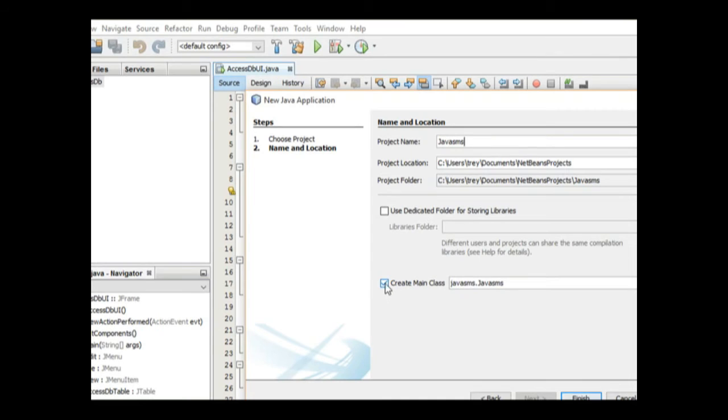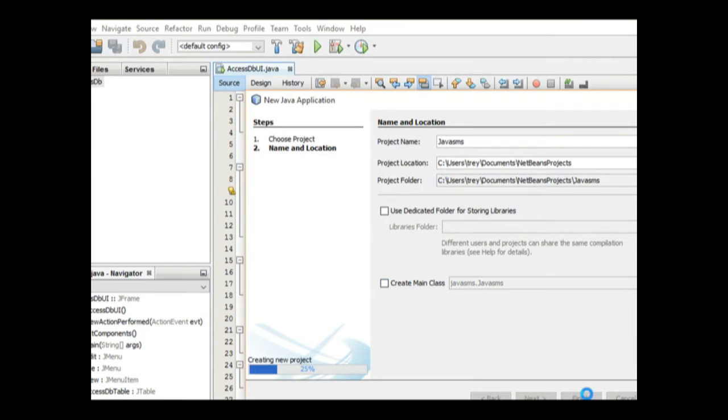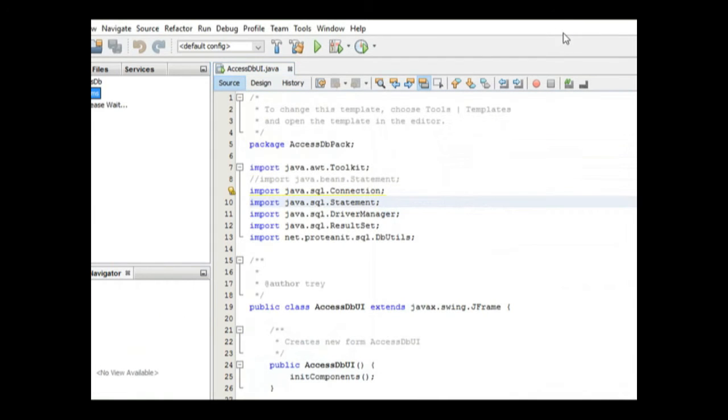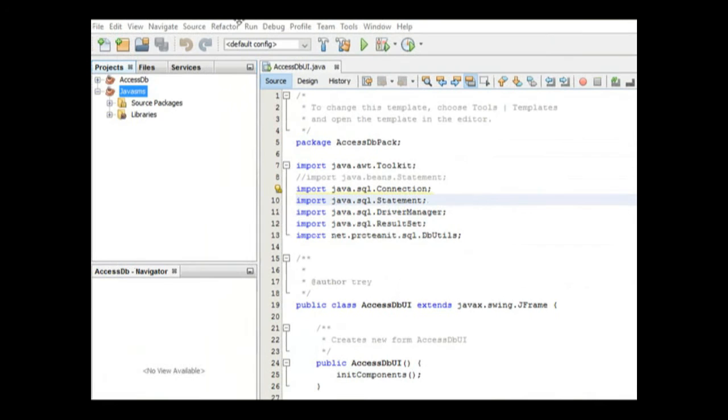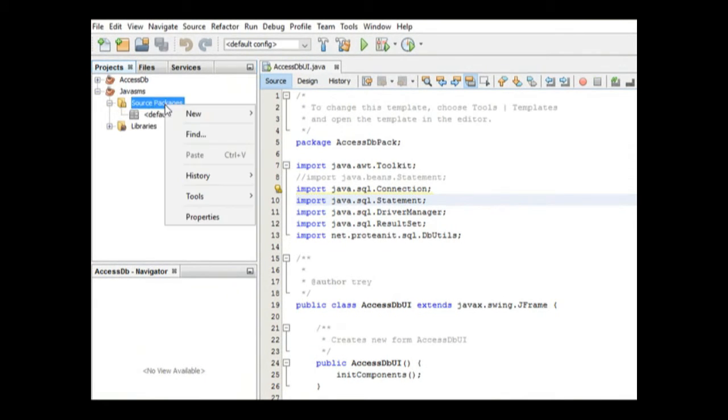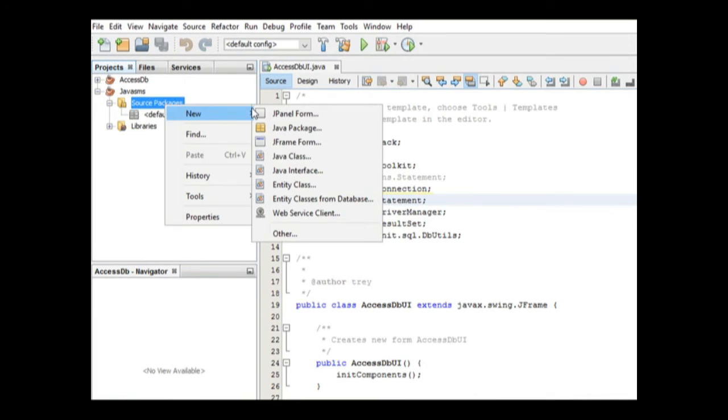Make sure 'Create Main Class' is unchecked. We don't need this class. We will create our own classes. First, we are going to deal with the user interface. Once you've created that, come to the Source Packages. Under Source Packages, create a new package. We need a new Java package.